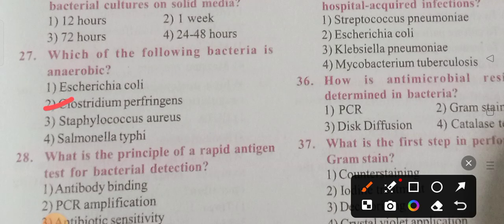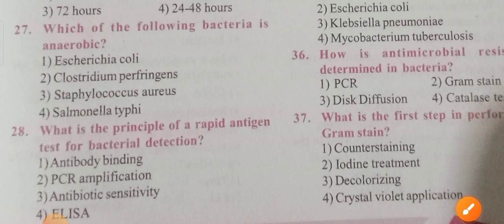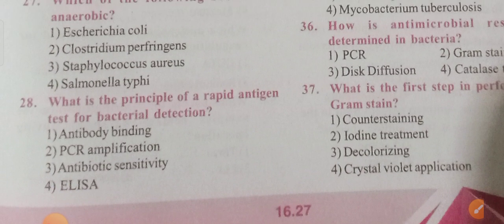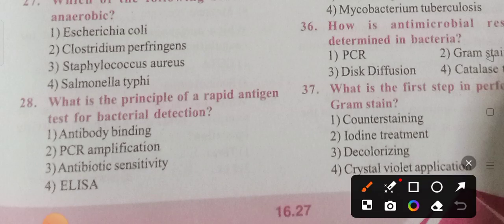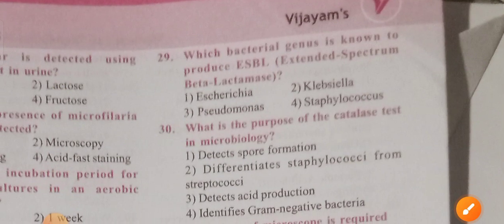Question 28: What is the principle of a rapid antigen test for bacterial infections? The options are: detection scores of antibody binding, virus amplification, antibody sensitivity, and ELISA testing. Option 1 is the correct answer: antibody binding.